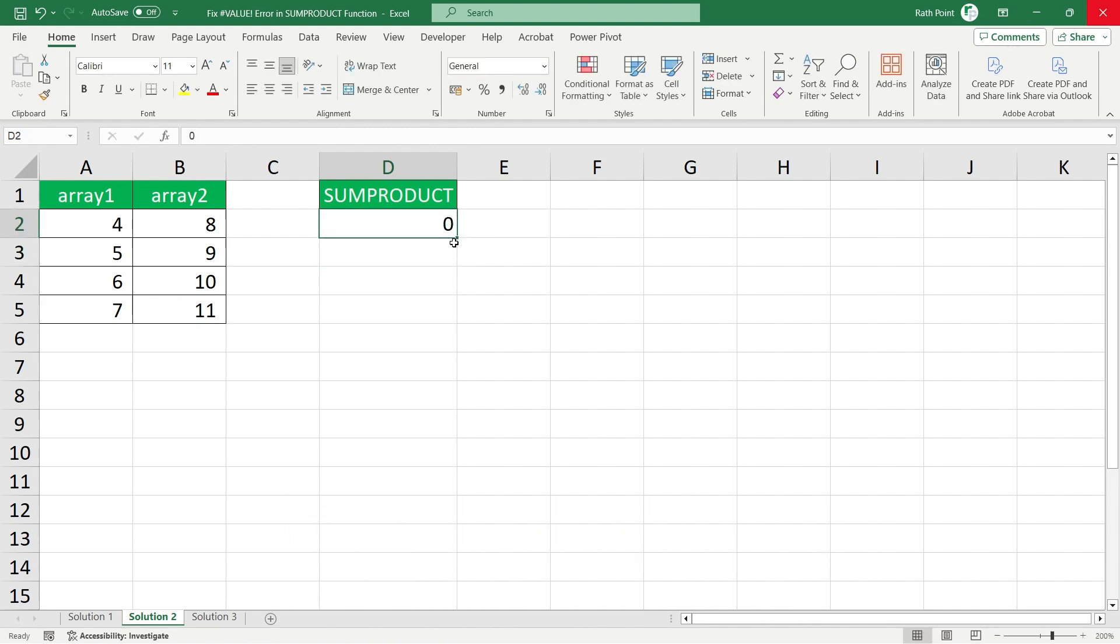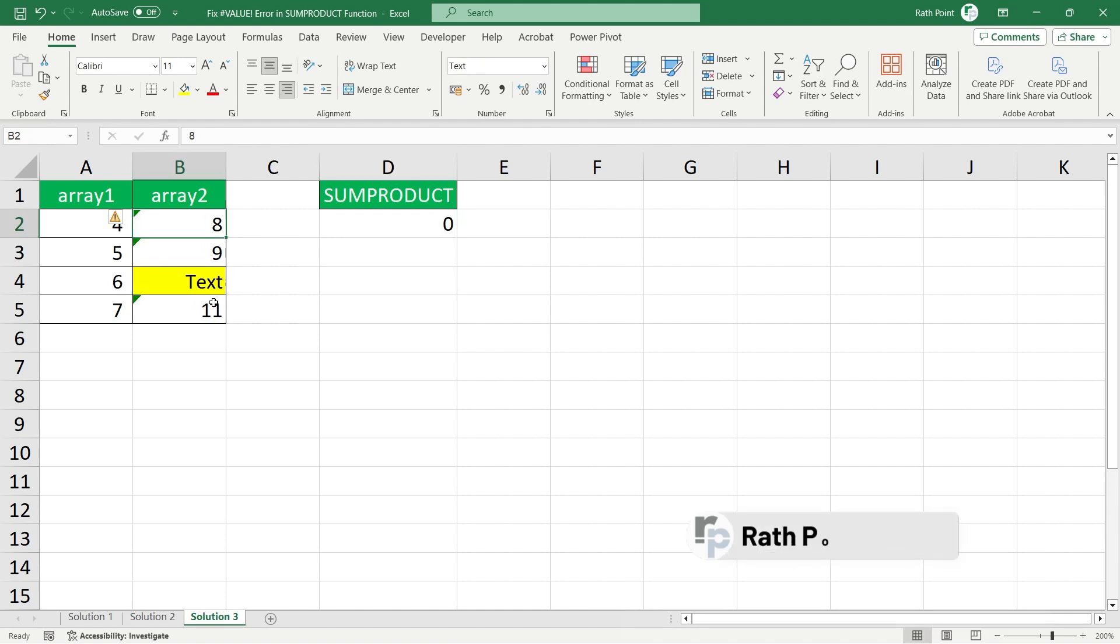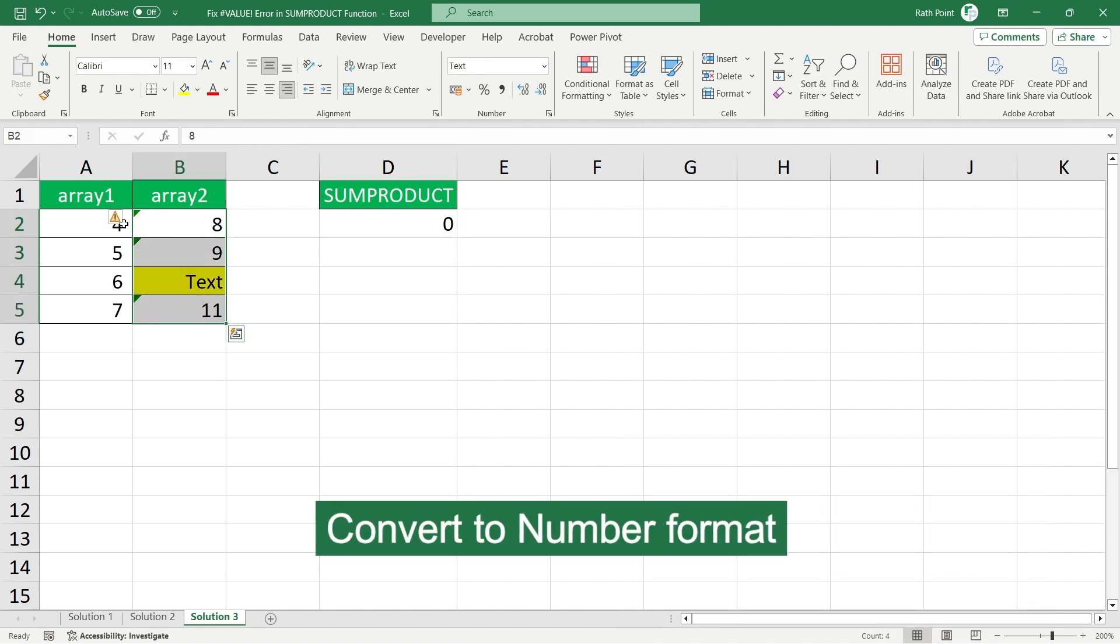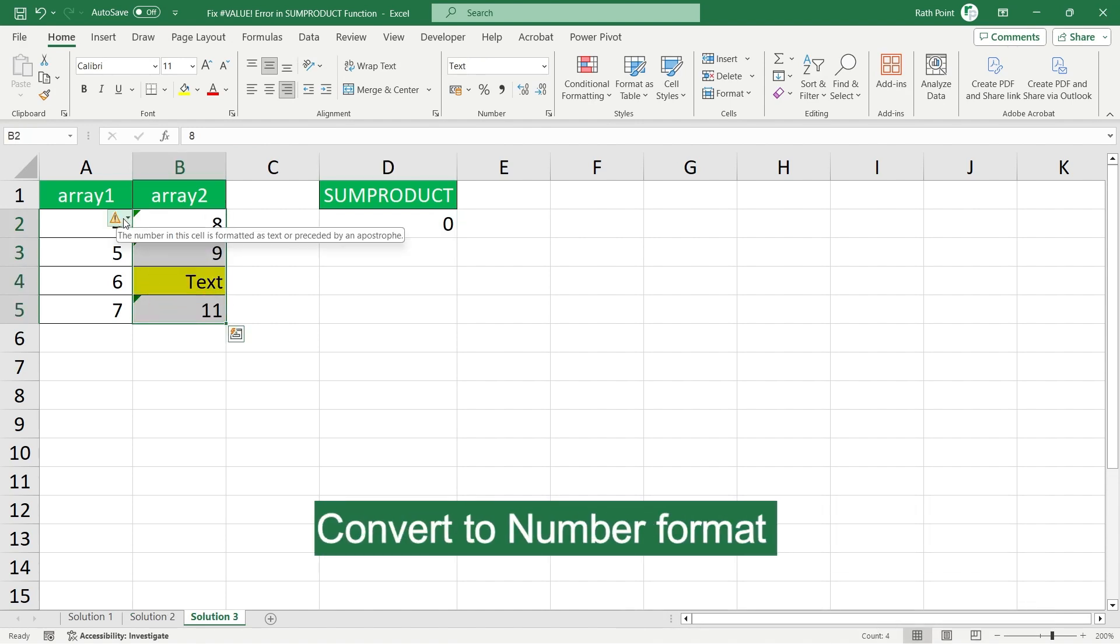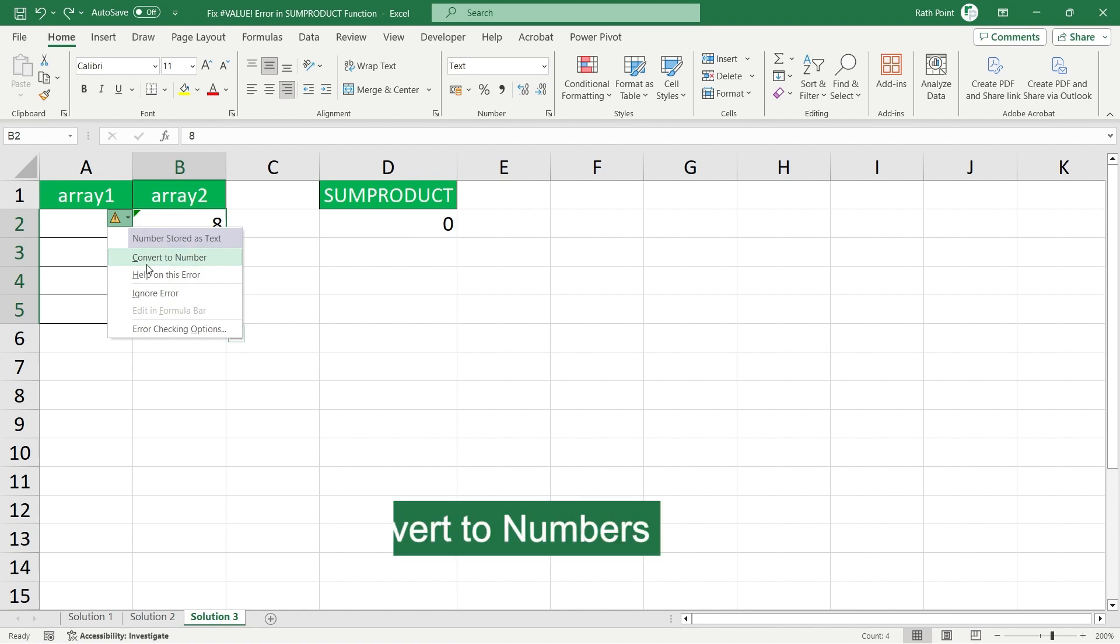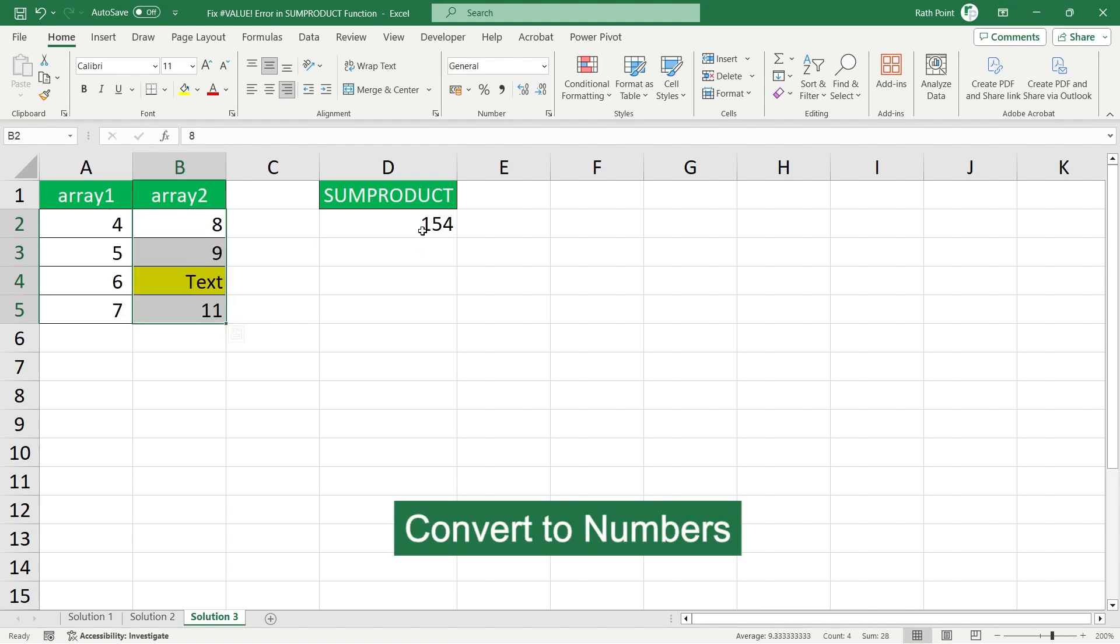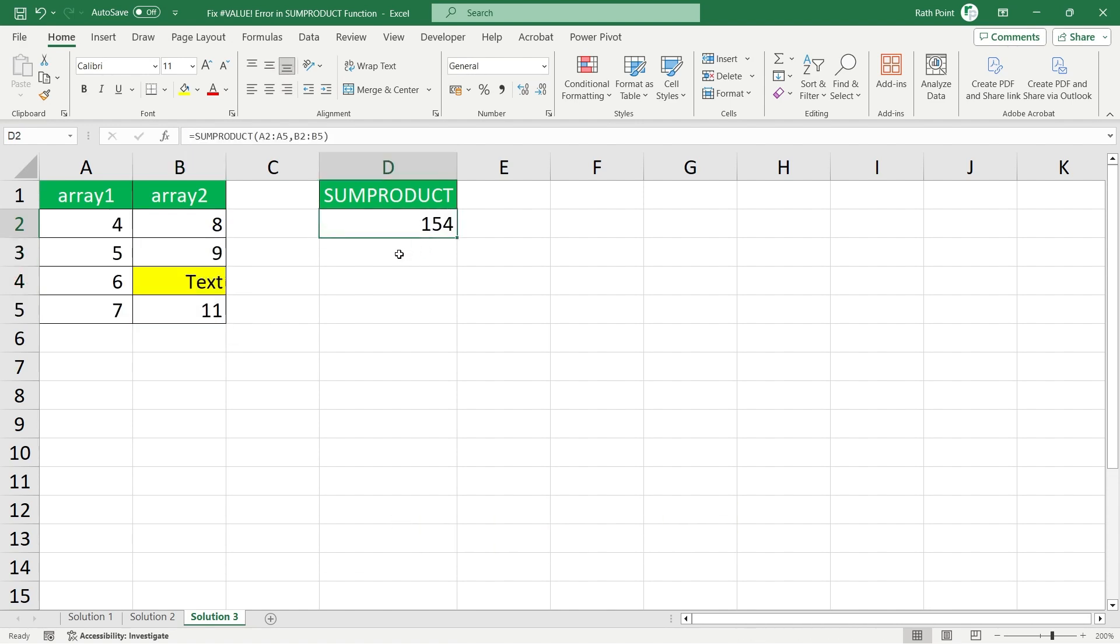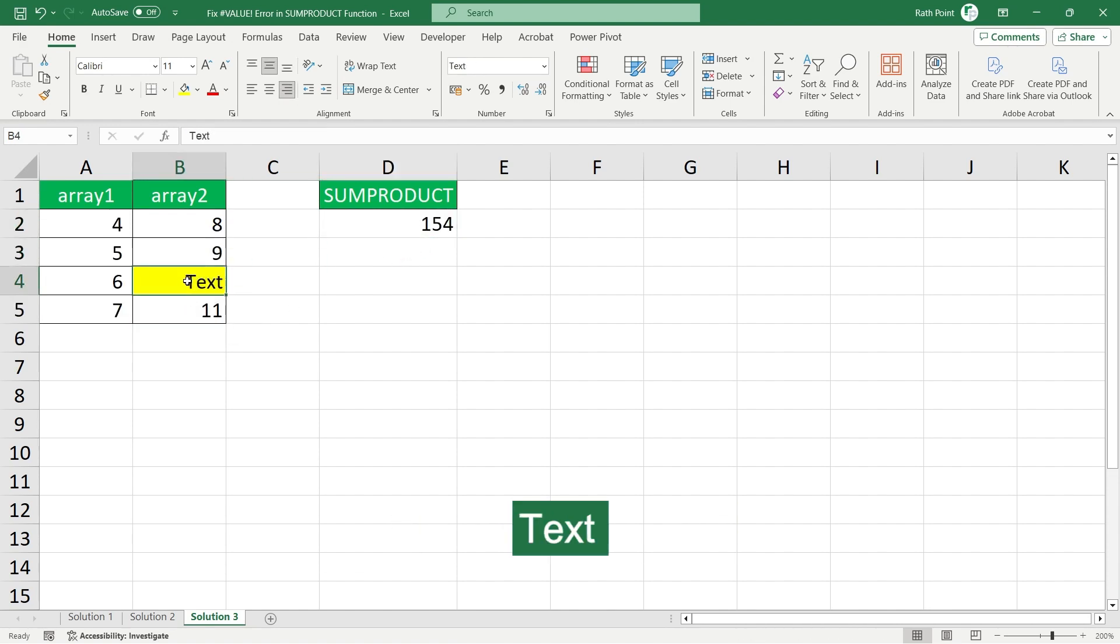First step is make sure you convert them to number format by clicking here and convert to numbers. But still you get the wrong result because you have a text in between.